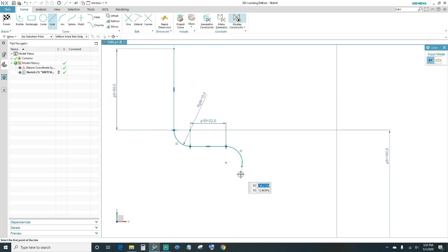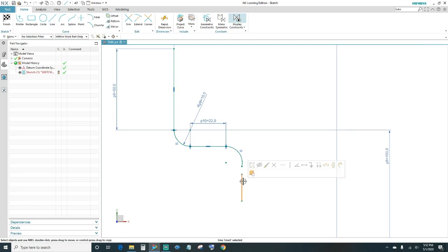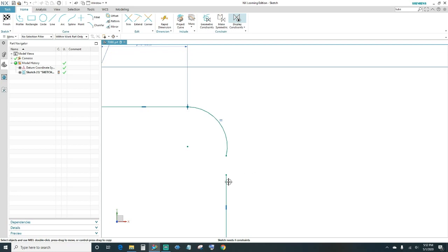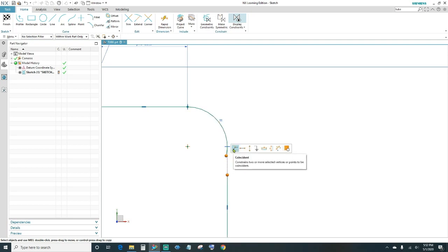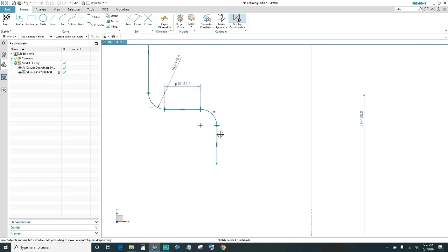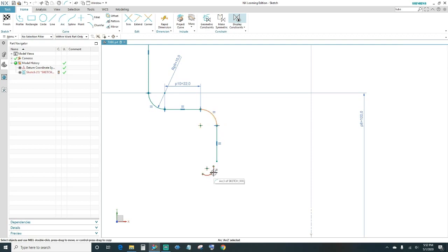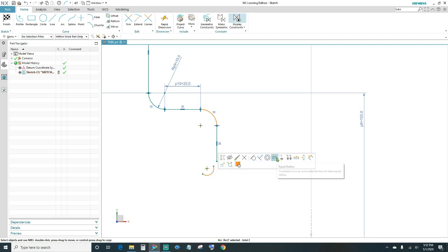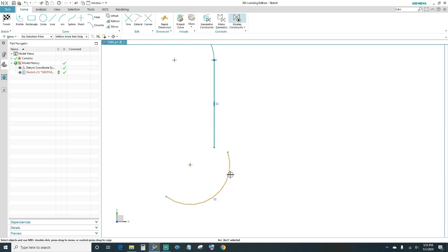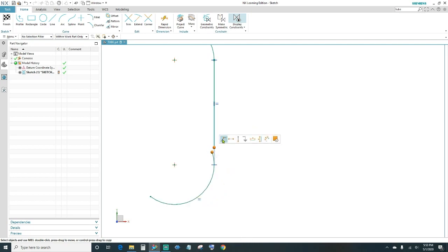Create a line coming down. Tell this line to be vertical, and make it tangent to the arc. Select the endpoints and make them coincident. Then make this line equal length to the first vertical line. Go ahead and create another arc — set it to equal radius as the other arcs — and make it tangent to the line. Then connect the endpoints.